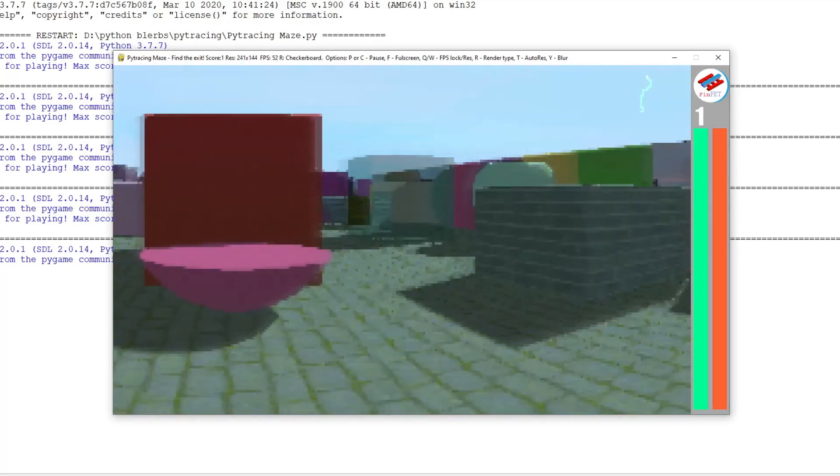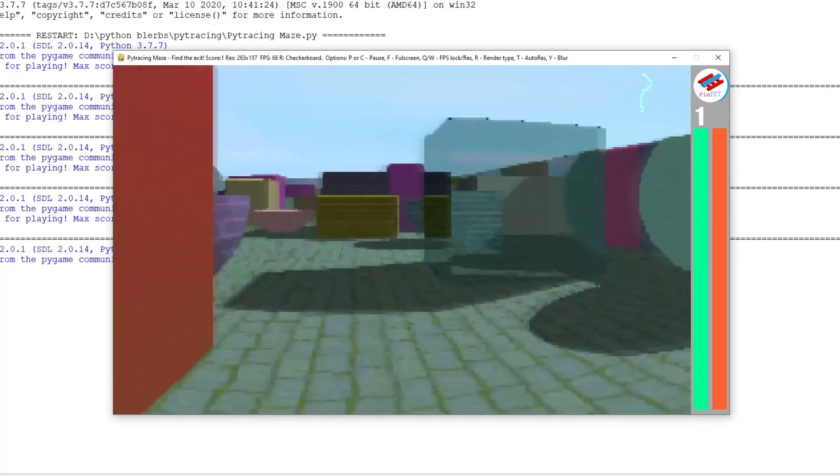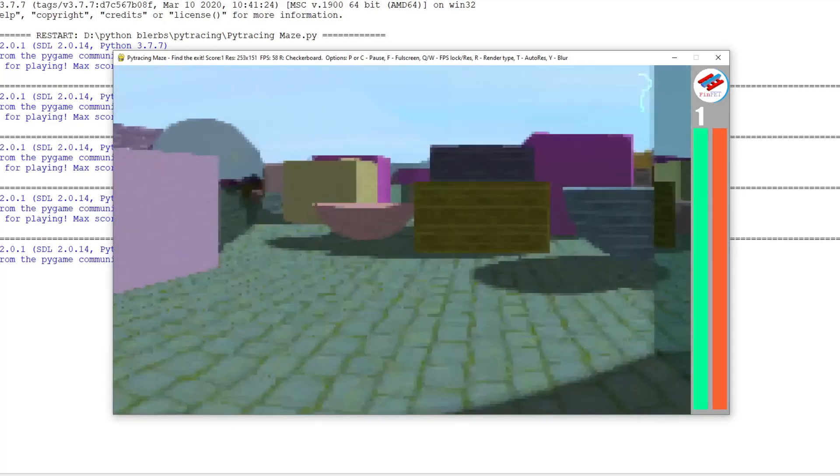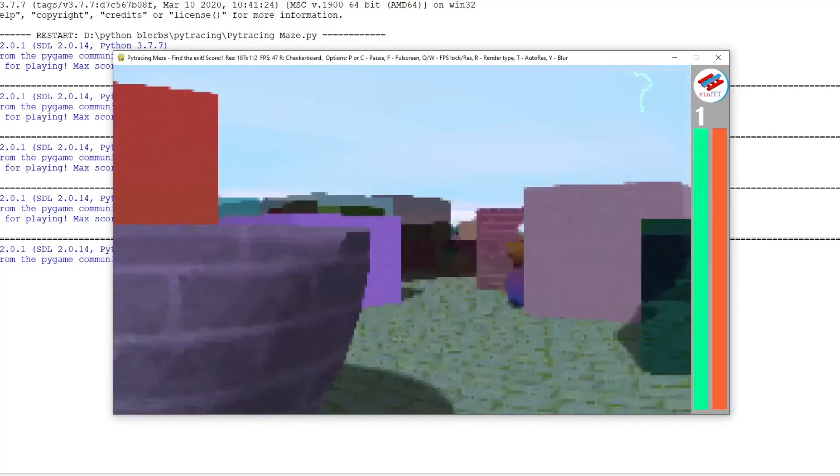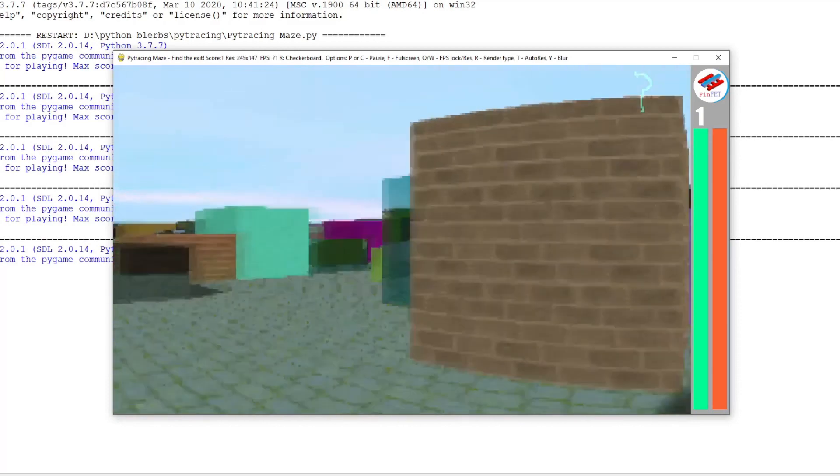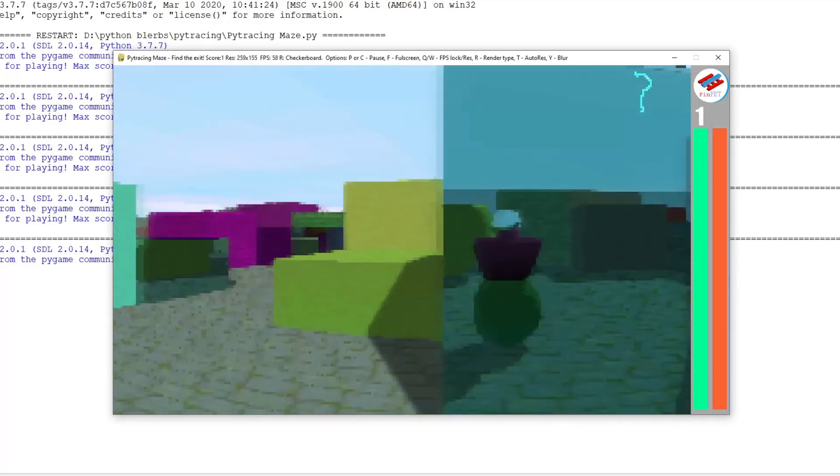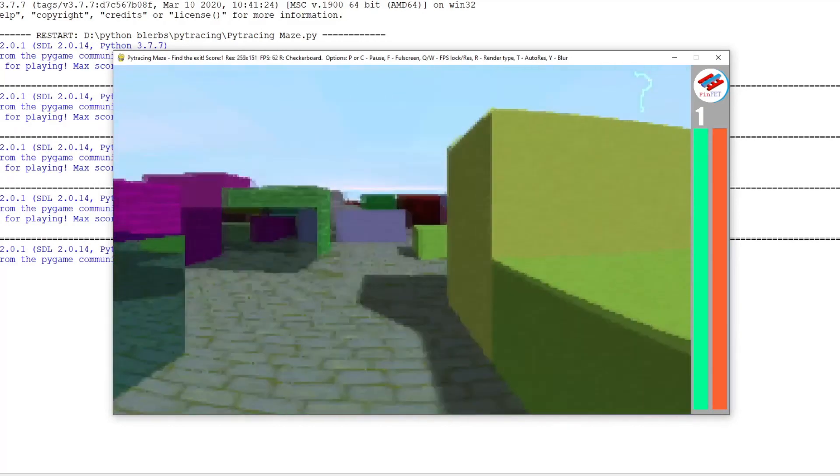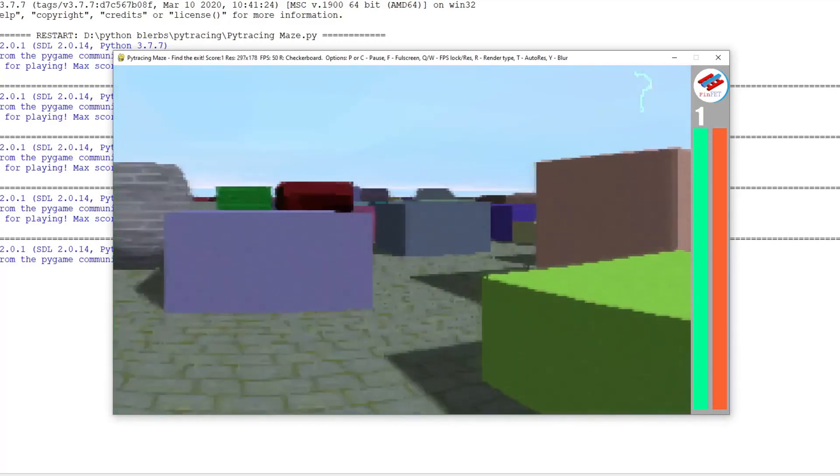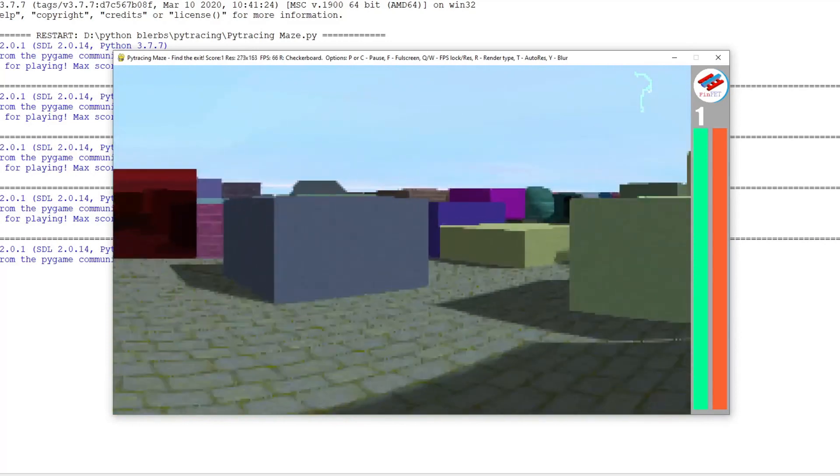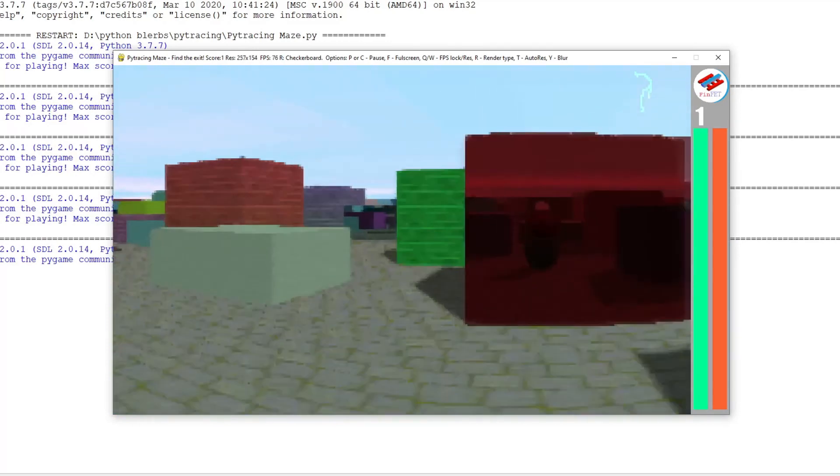Two bars on the right side show the player's and the enemy's health. The number in the upper right corner shows the current score. If you die or give up on the map, you lose a point, going back to the previous level.